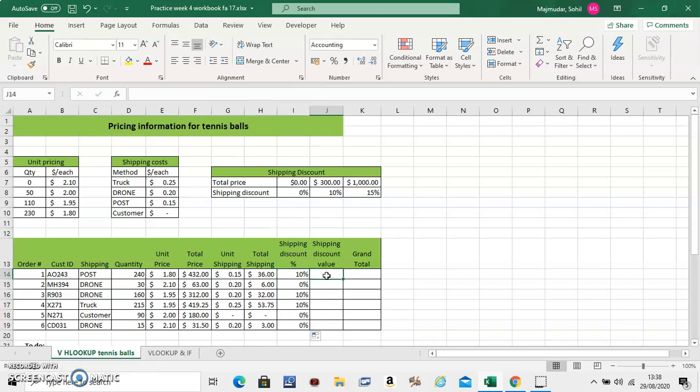So these are the very important two functions which is HLOOKUP and VLOOKUP. H stands for horizontal. V stands for vertical. Any questions you can type in below. If this tutorial was useful, please like this video.